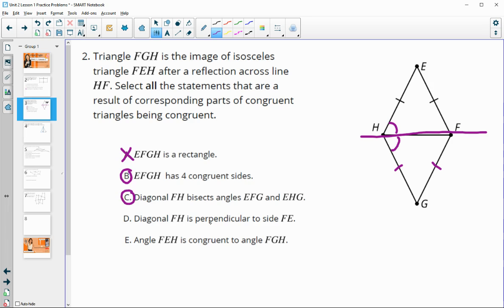Diagonal FH is perpendicular to FE — perpendicular means 90 degrees, and we don't have that, so that's false. Angle FEH is congruent to angle FGH — that would be true; those are corresponding parts.